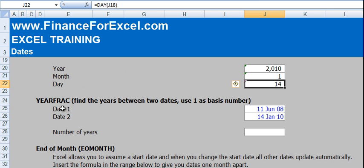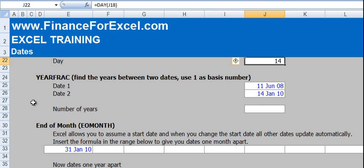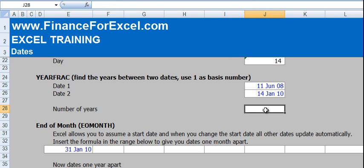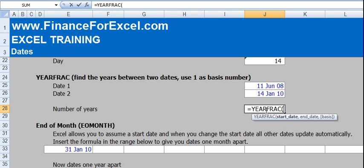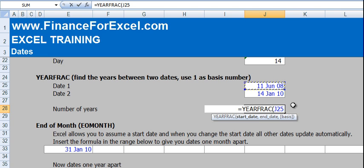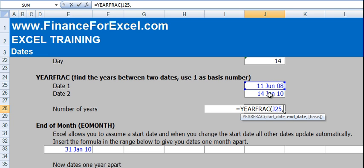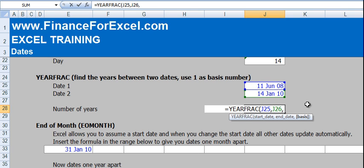The next function we're going to talk about is called the YEARFRAC or the year fraction. Basically, this allows you to find the number of years between two dates. So we start with YEARFRAC. Our start date is date 1, 11th of June 2008. Our end date is 14th of June 2010. And then we've got an argument called basis over here.